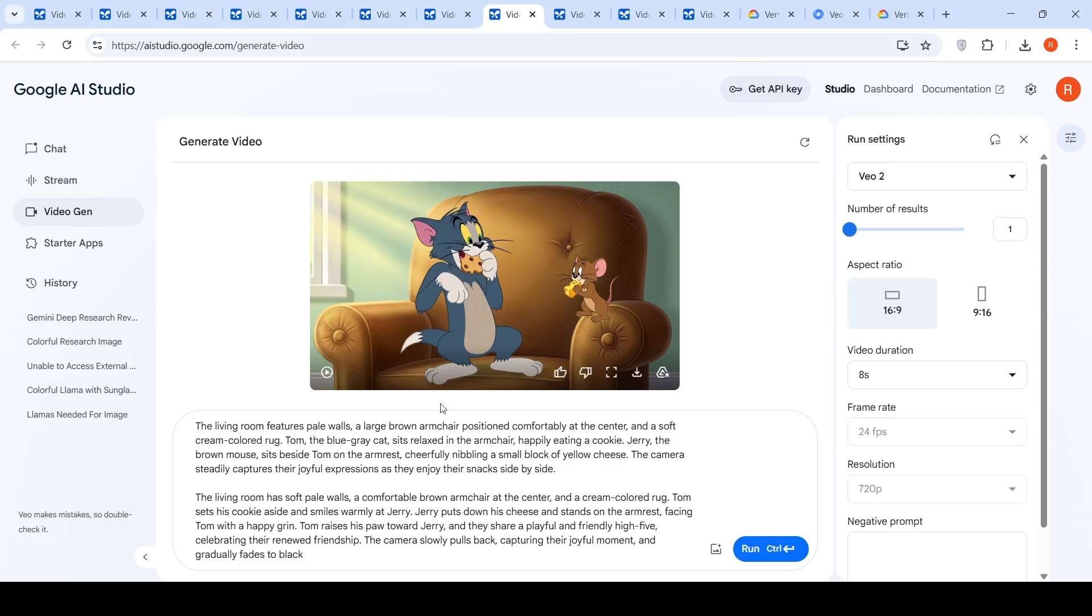Because we are very specifically saying that Tom is the blue-gray cat over here, happily eating a cookie. Jerry the brown mouse sits besides Tom on the armrest, cheerfully nibbling a small block of yellow cheese.